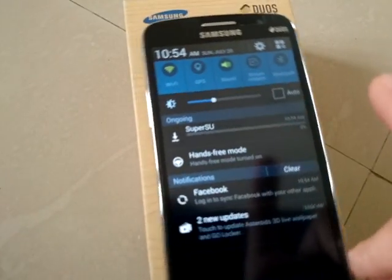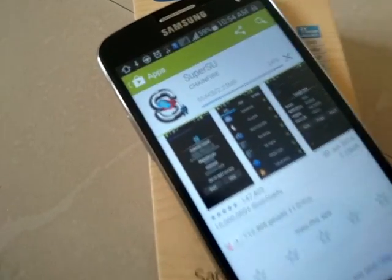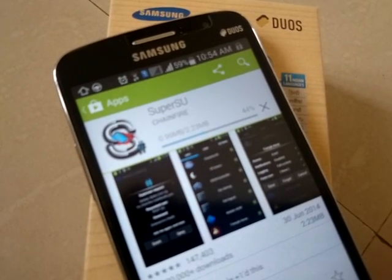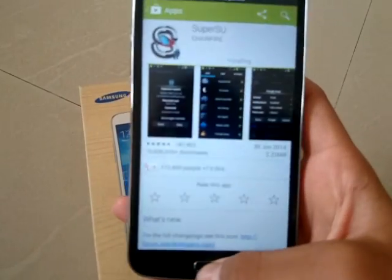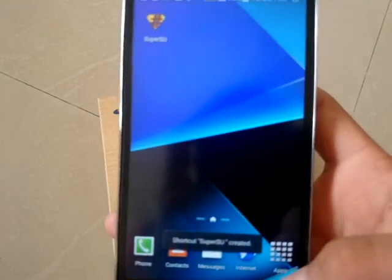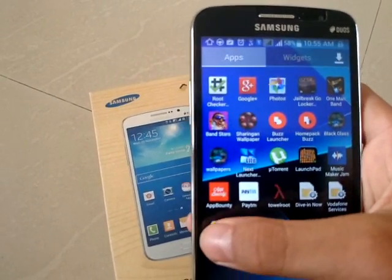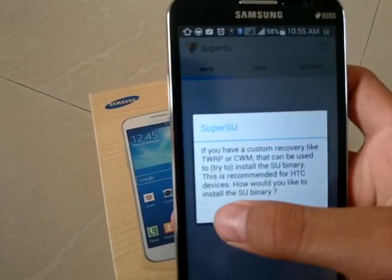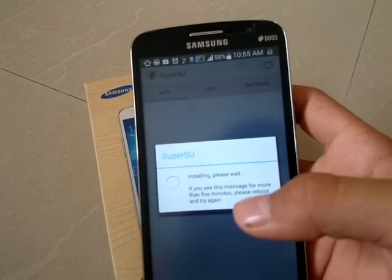Just wait for it to download. SuperUser is now installed. Open SuperUser, tap on continue, select normal, and wait for it to complete.